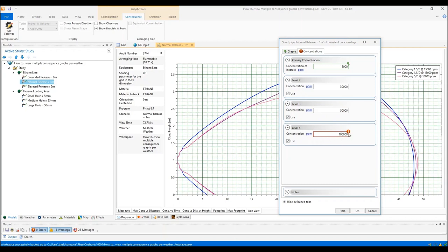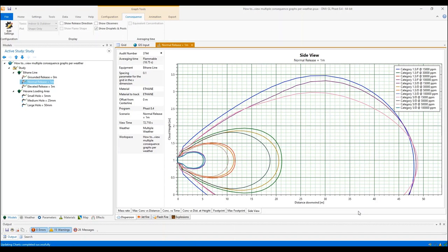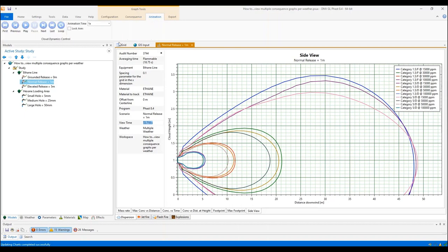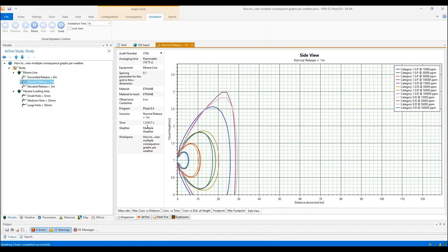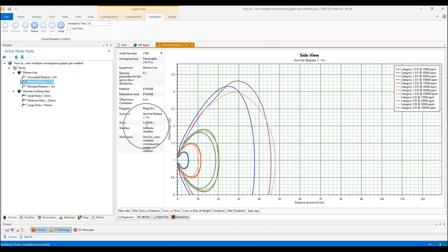To disable the red border and red exclamation mark on the last field, I just need to click on a different field, and then I can have access to the OK button. So here what we are seeing is for one scenario — the elevated release of one meter elevation — we can see different weather categories and the contours for these different weather categories at this view time, which is a continuous release and this is the release duration. But I can also animate these contours to visualize how they travel at different distances downwind at different times. To do that, I can go to the animation tab and then click on play dynamic.